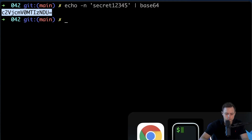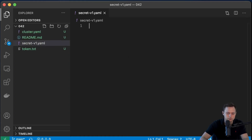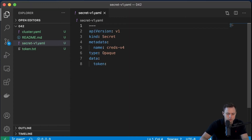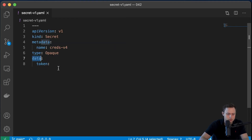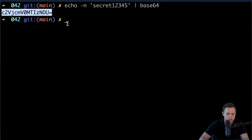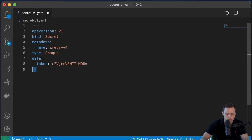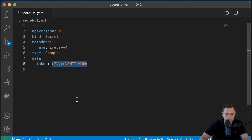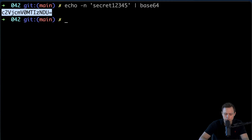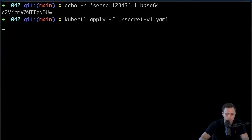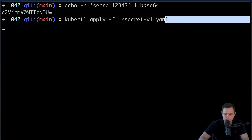Let me now create the file — I'm going to call it secretv1.yaml. Let me open the text editor. So this is the YAML definition of that secret, kind Secret. The name of the secret will be createsv4, and then we have the data key that we can use to provide our keys. Token will be the key for our secret, and the value will be the base64-encoded string. When you use data, you always have to provide base64-encoded strings — you're not allowed to use regular strings.